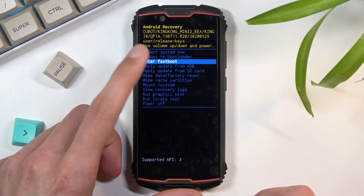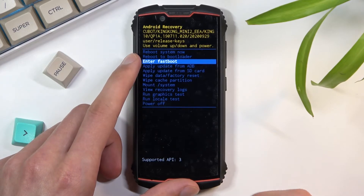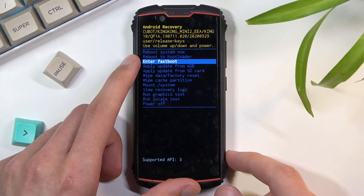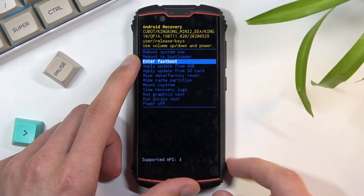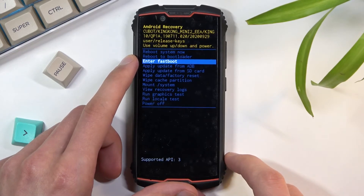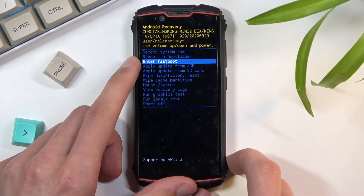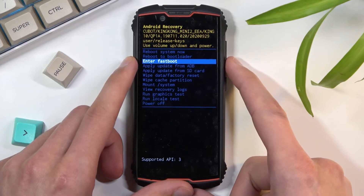From here you can reboot the device, reboot to bootloader which will take us back, enter fast boot mode, apply updates, wipe data or cache partition, mount system, view logs, run tests, and power off the device.